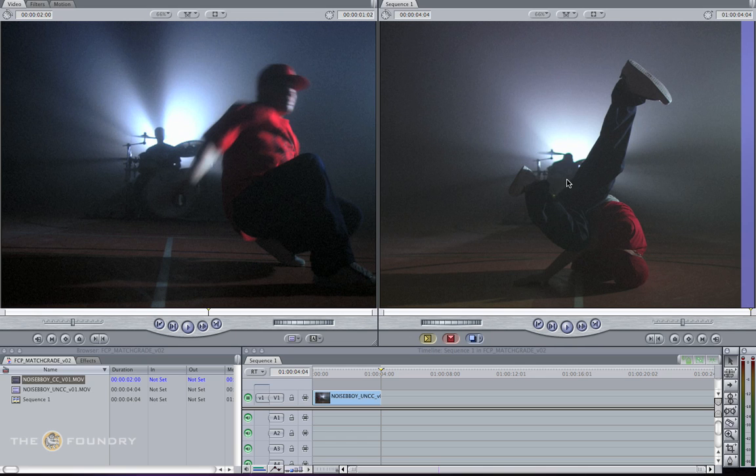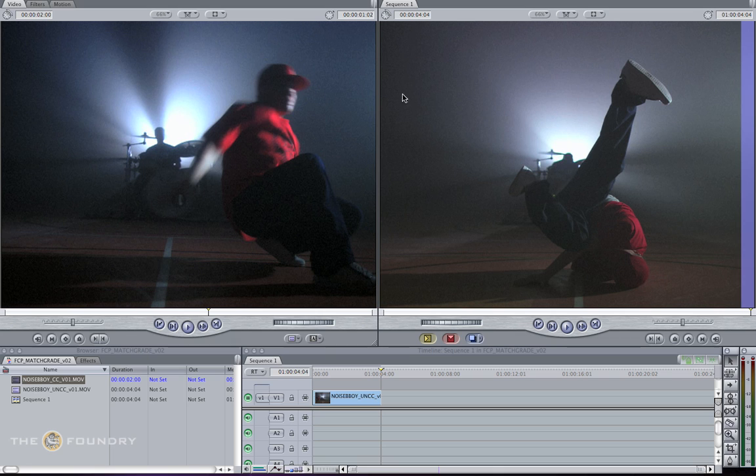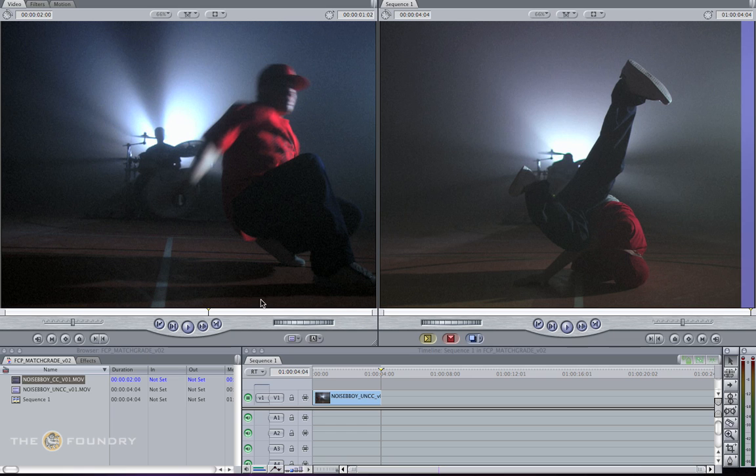The shot on the right here was filmed on the second day, and the one on the left was shot on the first day. In between the timing of the two shots being recorded, the lighting was inadvertently changed. So as these shots have to be composited and edited together, what we need to do is colour correct these very quickly and easily.